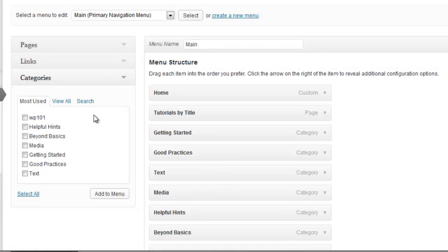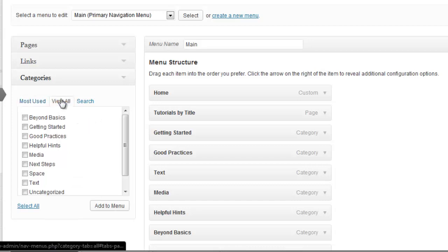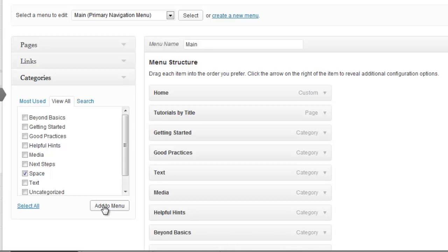To add an additional category, we click the category we want. For this demo, I will add a Space category. Click Add to Menu.